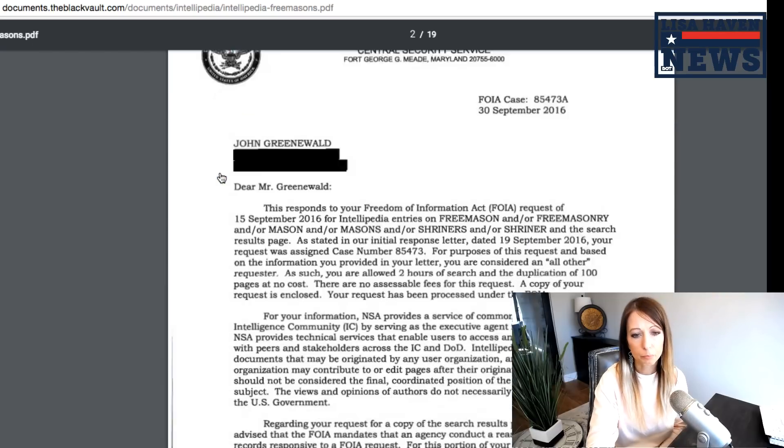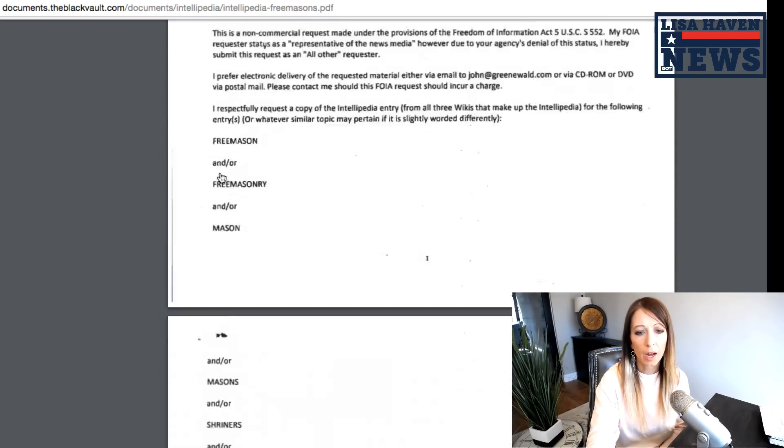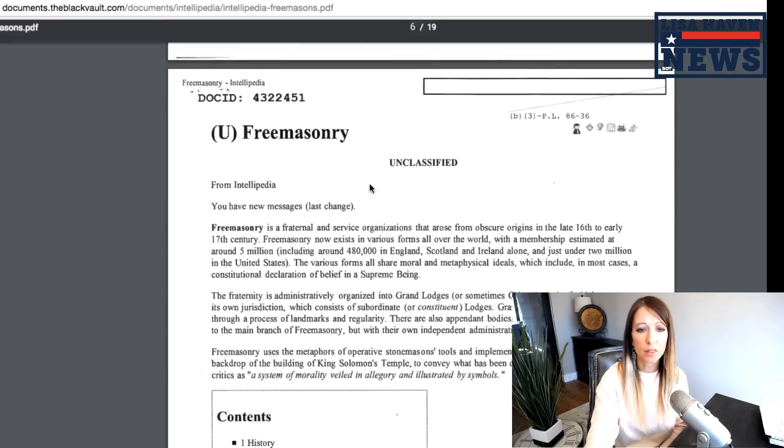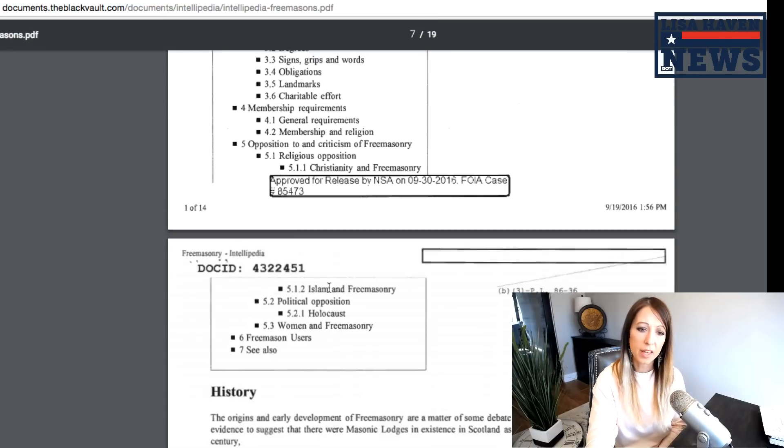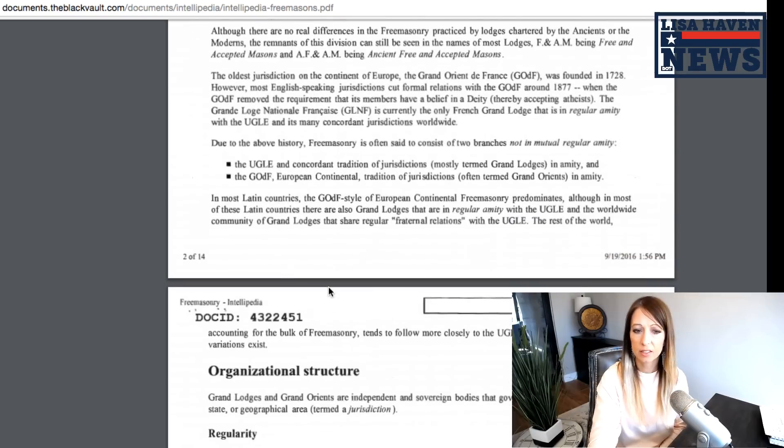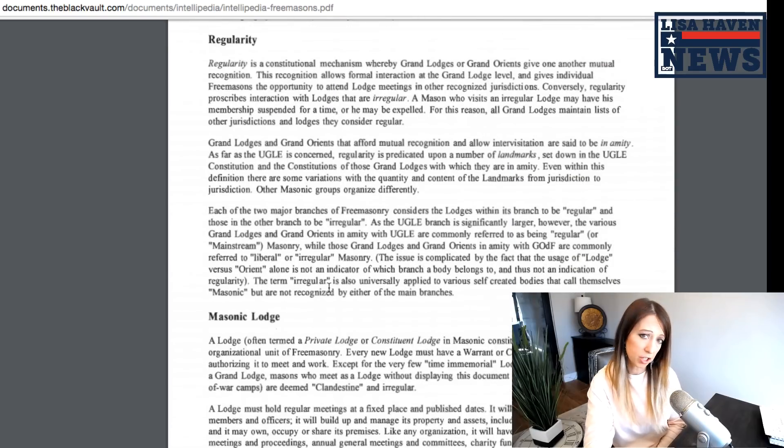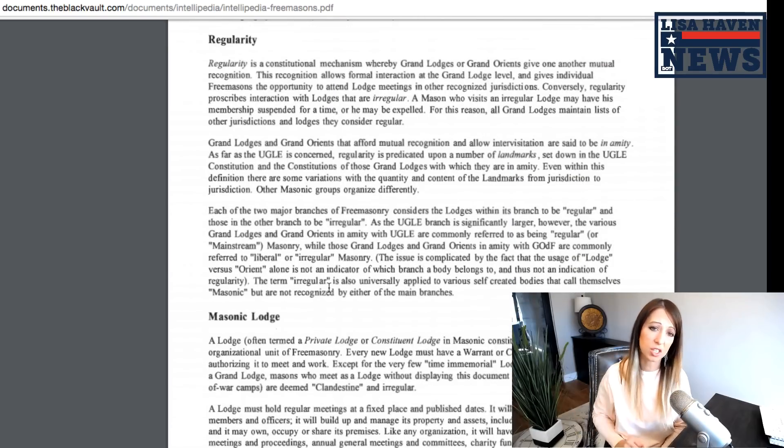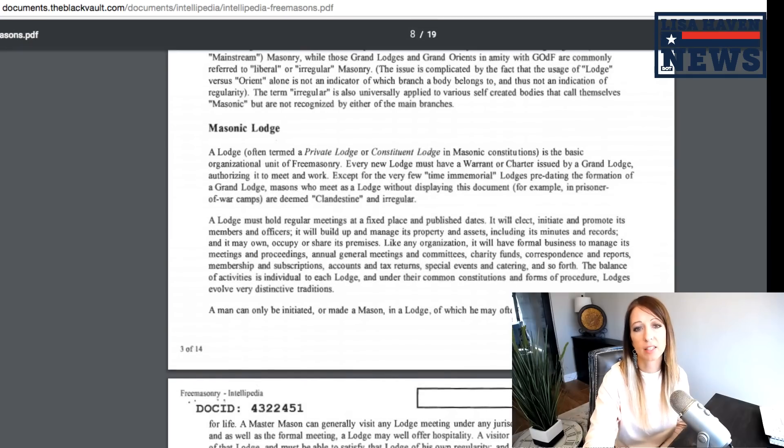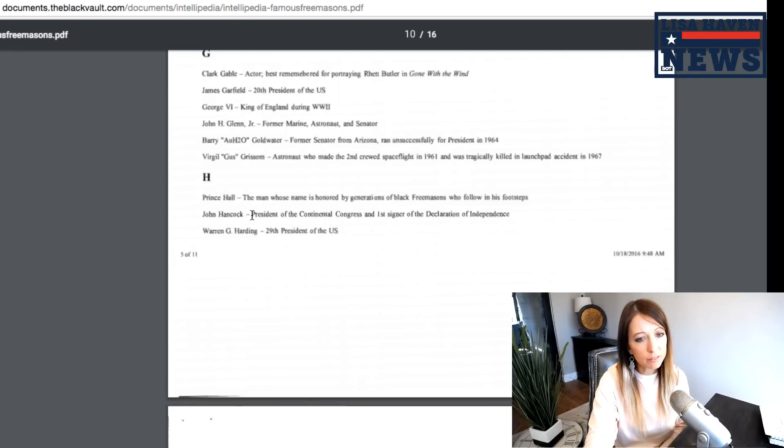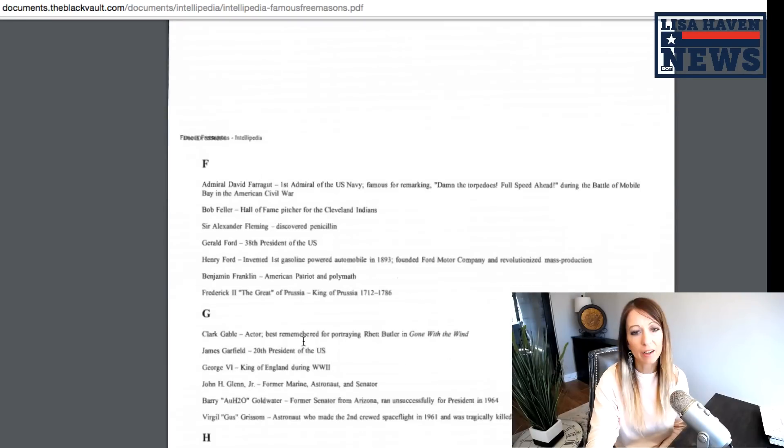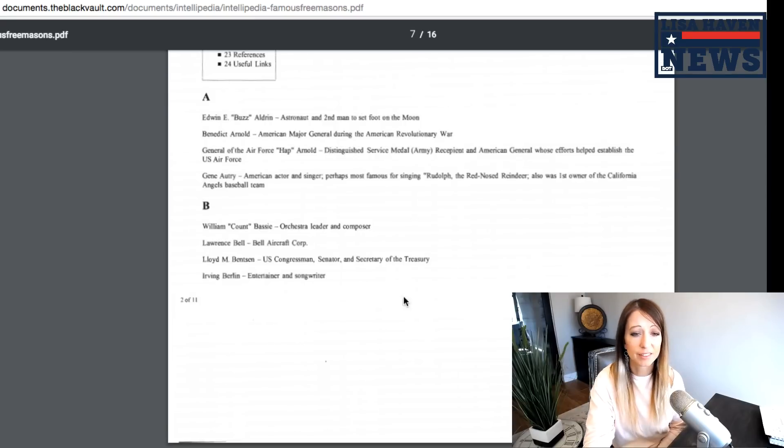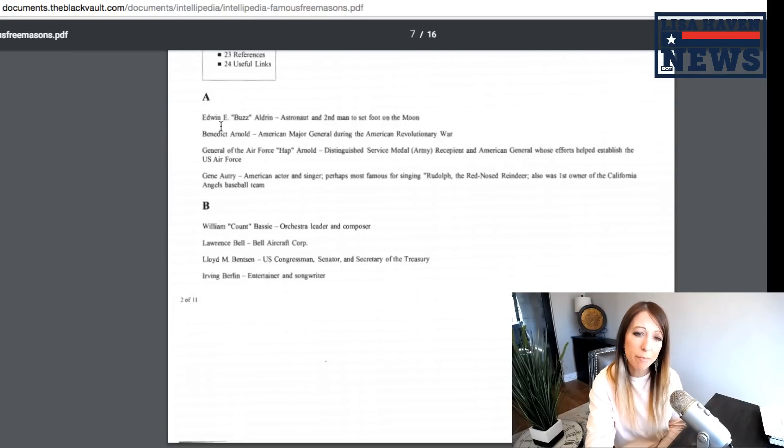But again, it says who are the Freemasons, what their history is, what they're about, their organized structure. So this is just a bio on the Freemasons. And then here is more information. I guess it includes some of the names of some of Freemasons. These people were all Freemasons.